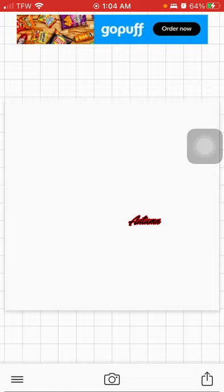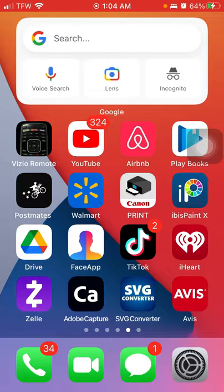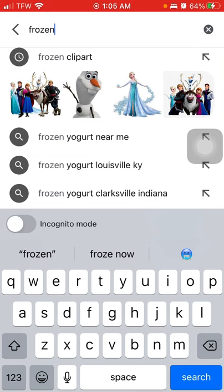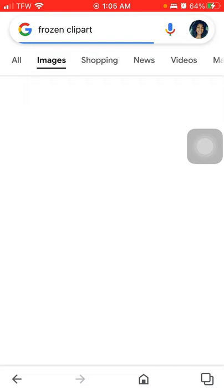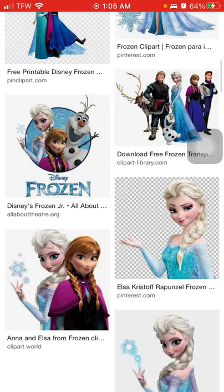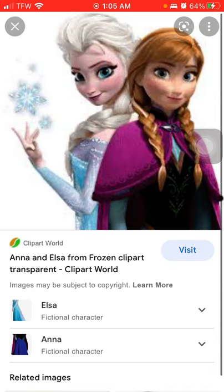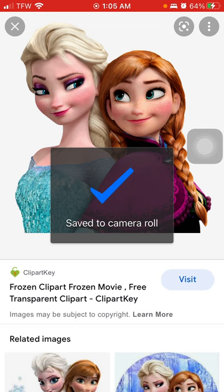Now I'm going to use a Frozen image, so I'm going to go to Google and type in 'Frozen clip art.' Hit Images, find an image, and long press it, then hit 'Download Image.'